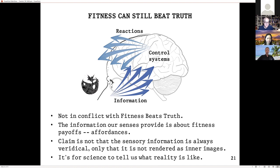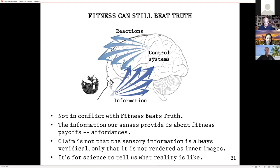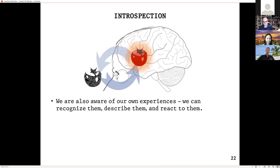Science tells us that colors as we tend to think of them — as pure qualitative properties — are not really like that in nature. But you'll object: surely we are also aware of our own experiences? We're not just aware of the world — we also have some sort of inner awareness. We can recognize our own experiences, describe them, react to them, tell people what they're like — that experience wasn't very nice, that you remember having that sort of experience before, that this coffee tastes thus and so.